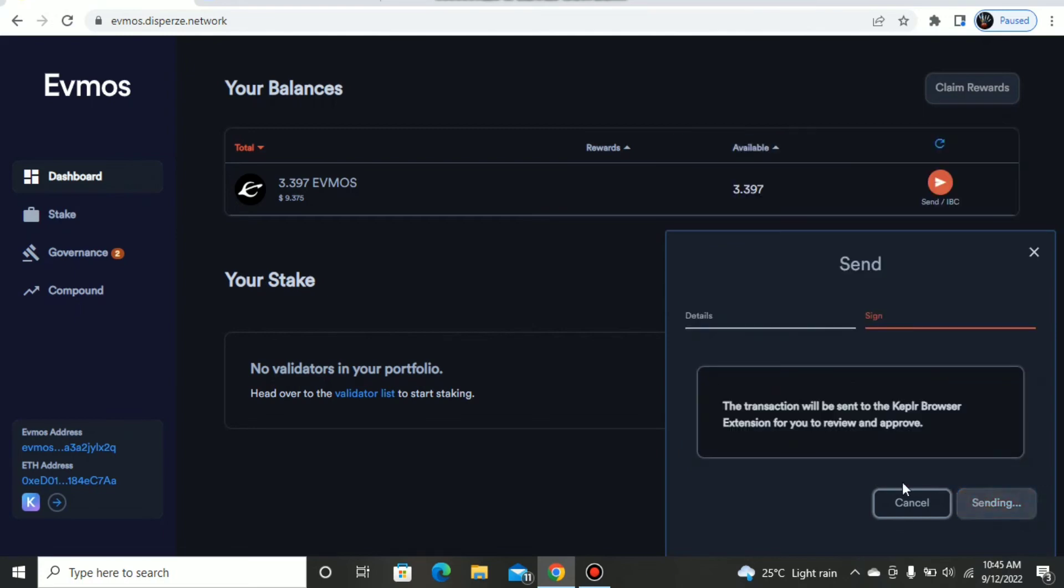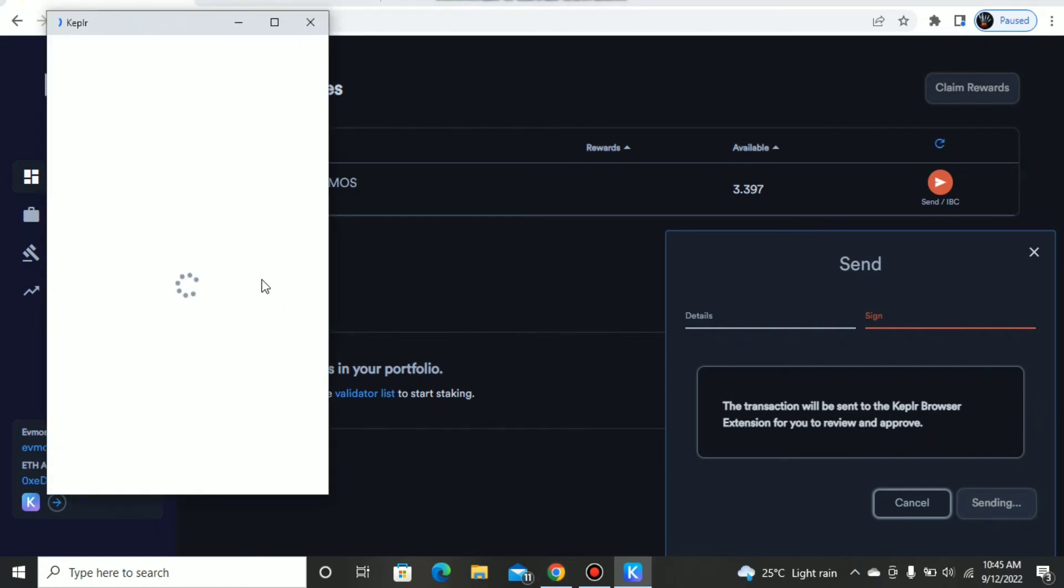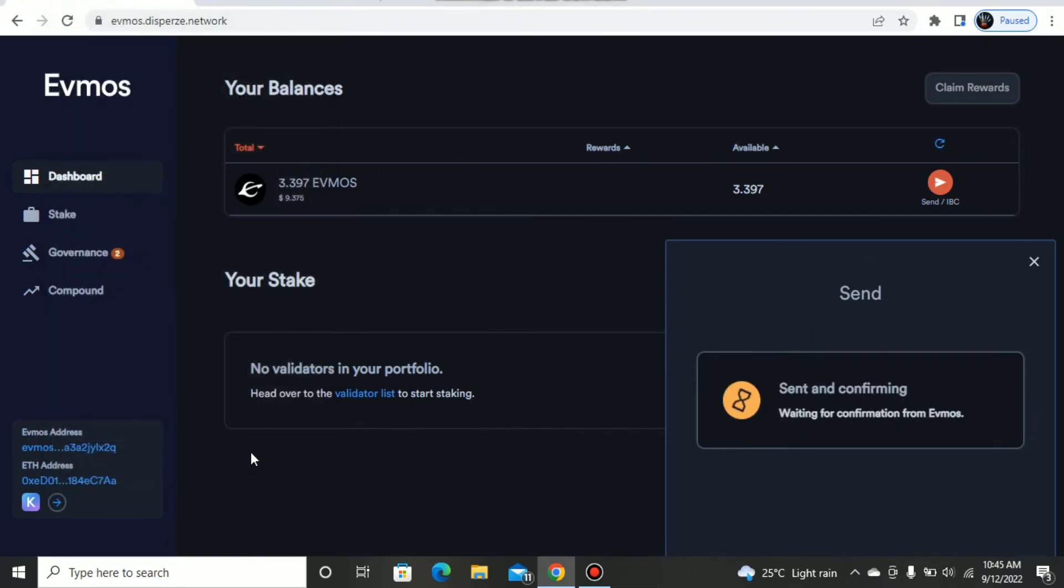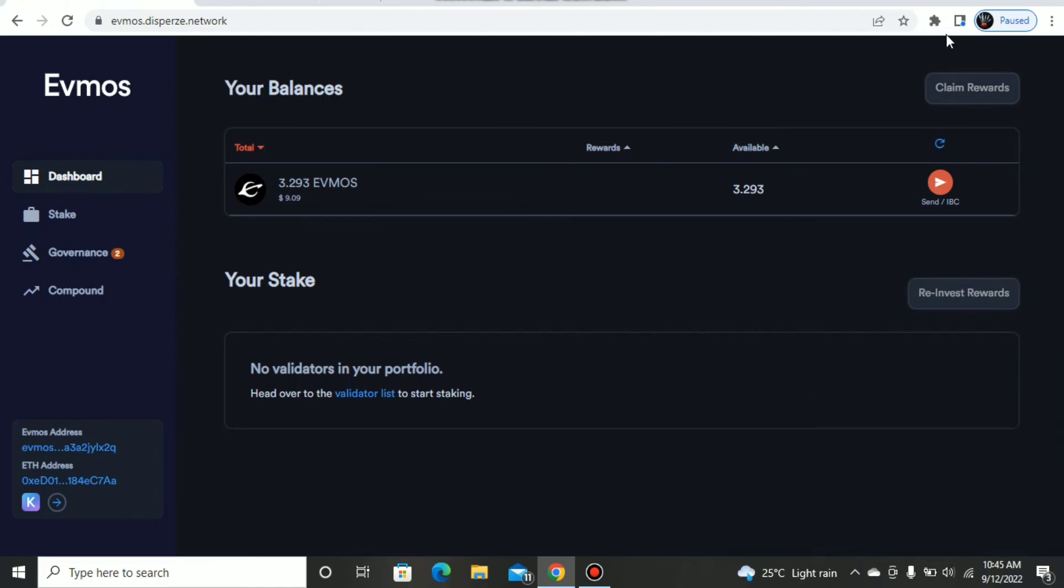Send the transaction, and a prompt will appear from Kepler asking you to sign the transaction. Just sign this transaction. Once we've done this, our EVMOS have moved from the EVMOS native network to the Osmosis side of the network.